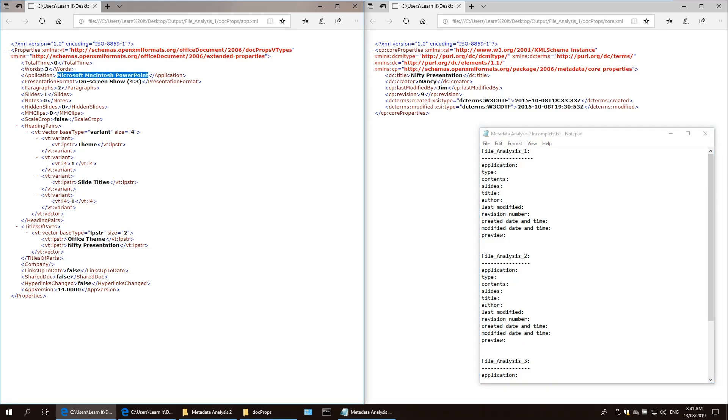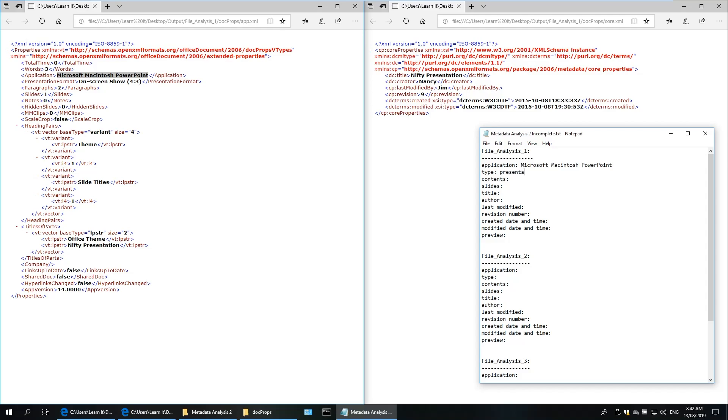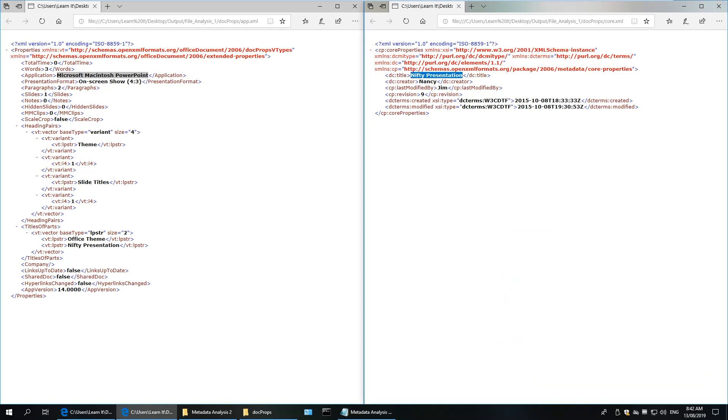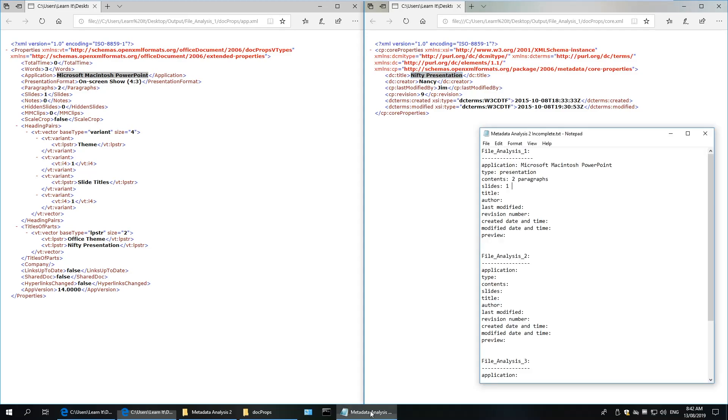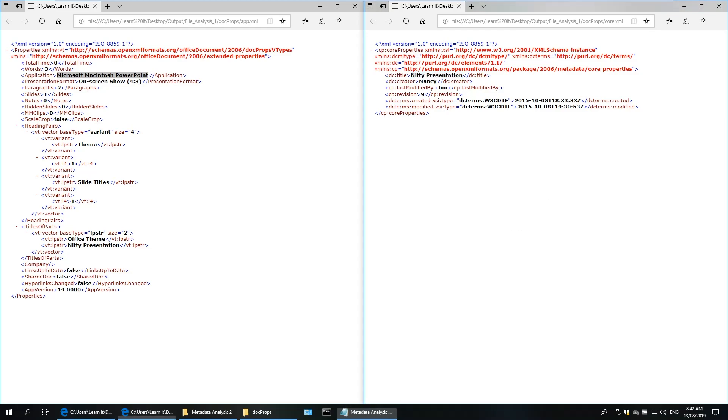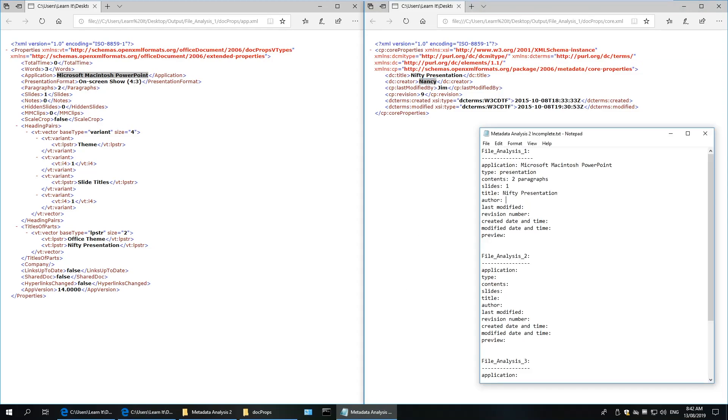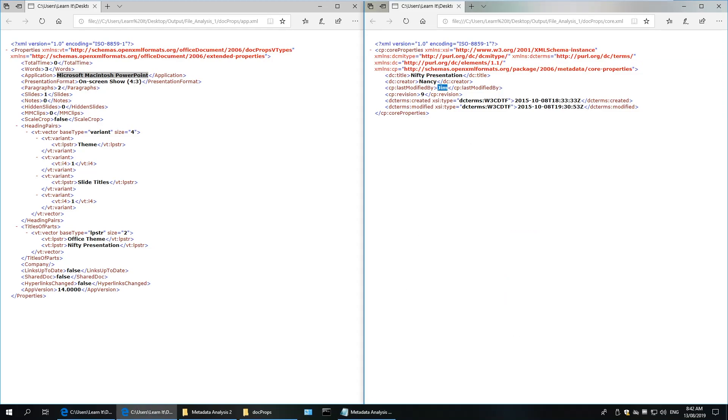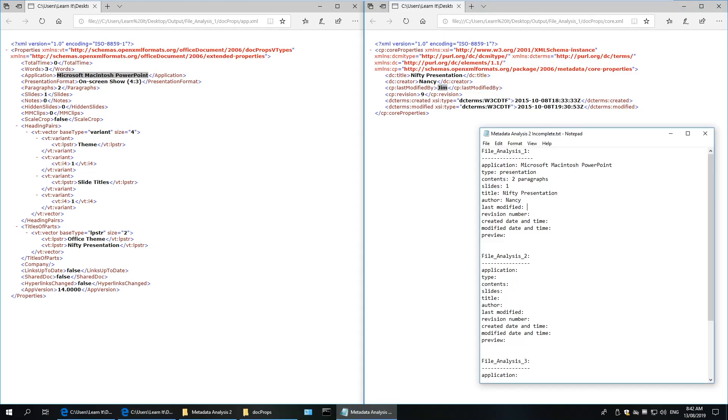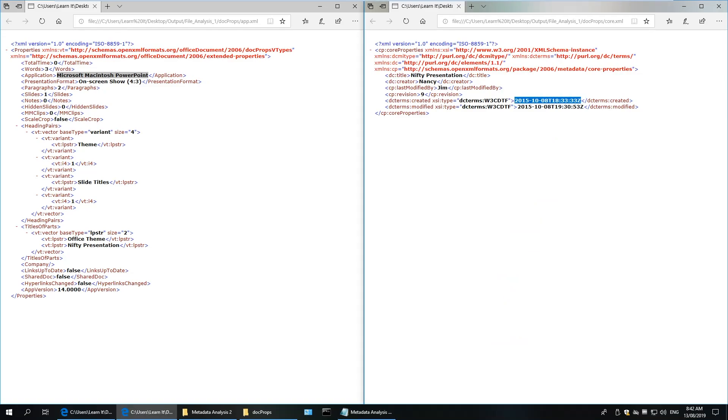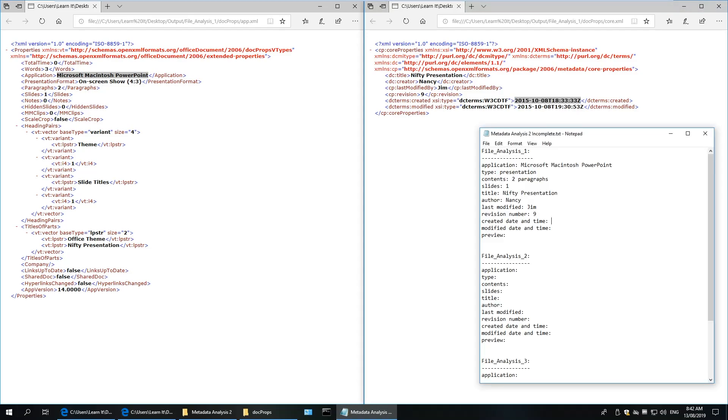So the application is Microsoft Macintosh PowerPoint. It's a presentation file. It says on-screen show 4x3. Contents: two paragraphs, one slide. Title is Nifty Presentation. The author is Nancy. Last modified by Jim, not Nancy. Revision number is nine. Created and last modified date and time.